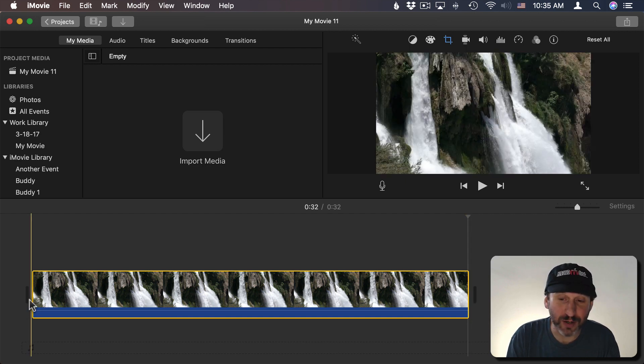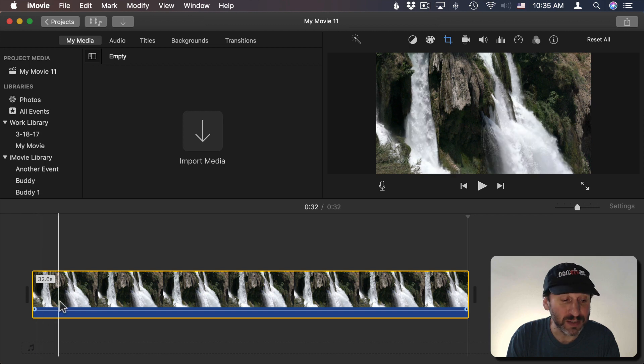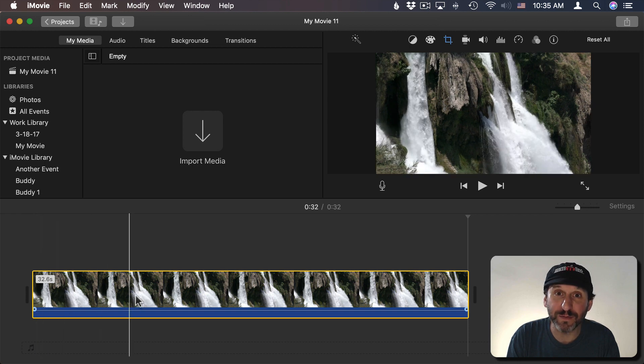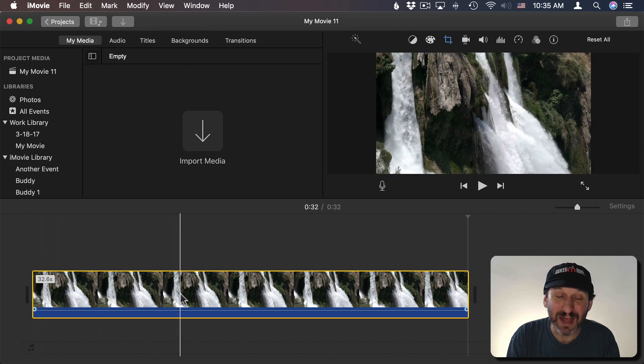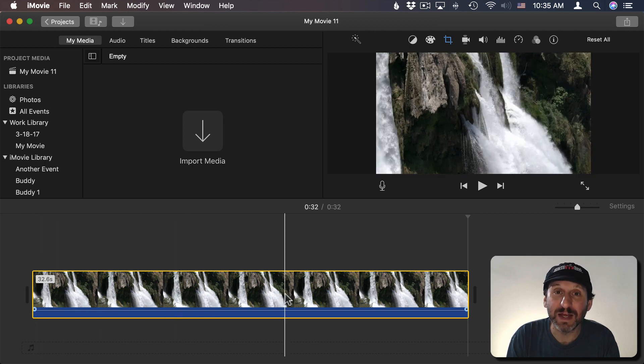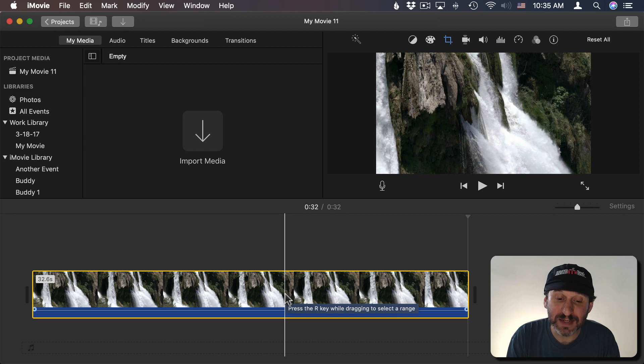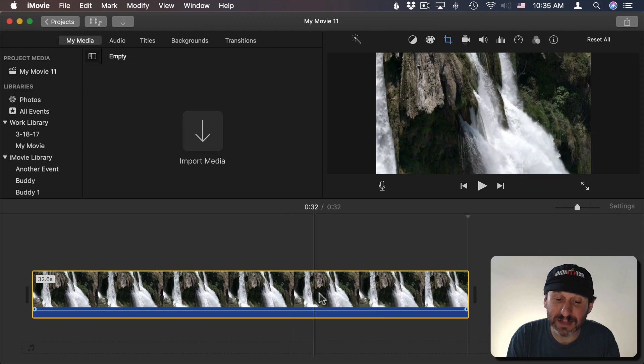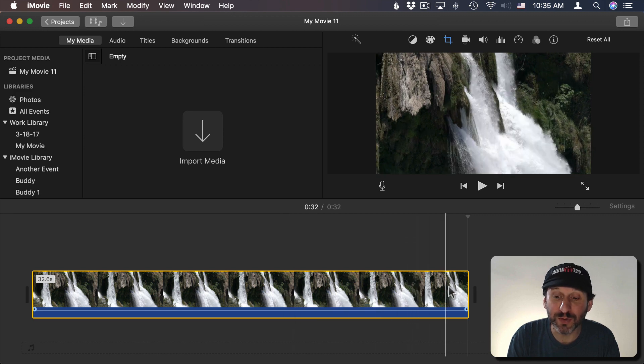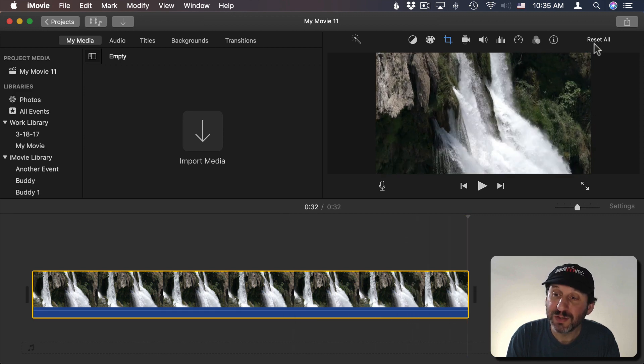Ideally you'd like to start showing the video, the entire thing, for a few seconds. Then zoom in for a few seconds and then stay at the same zoom for the rest of it.